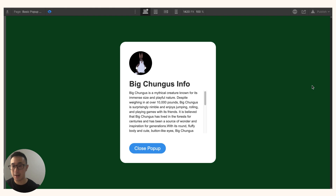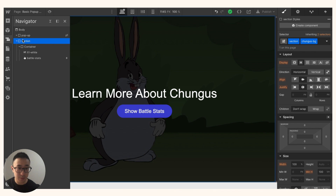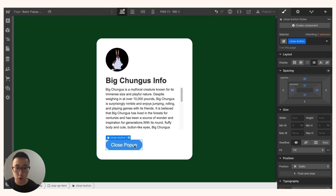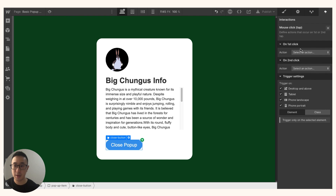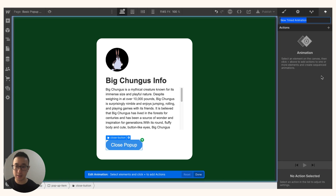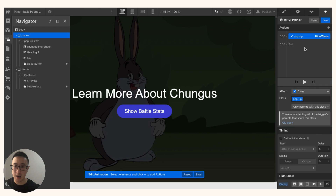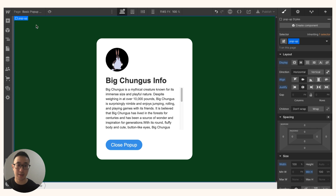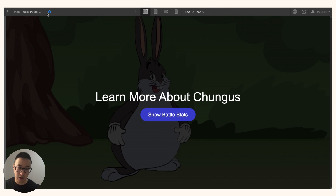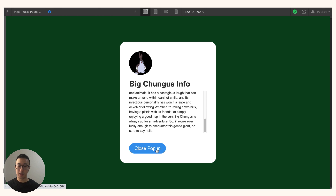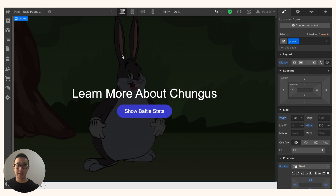When I click the button, it changes from display none to display flex. Now I'll set up the close interaction: temporarily change the pop-up back to display flex, select the 'close pop-up' button, go to Interactions, Mouse Click, Start Animation, name it 'close pop-up', select the pop-up, click Hide/Show, and set it to hide. Change the pop-up back to display none. In the preview, clicking the button shows the pop-up and clicking 'close pop-up' closes it.